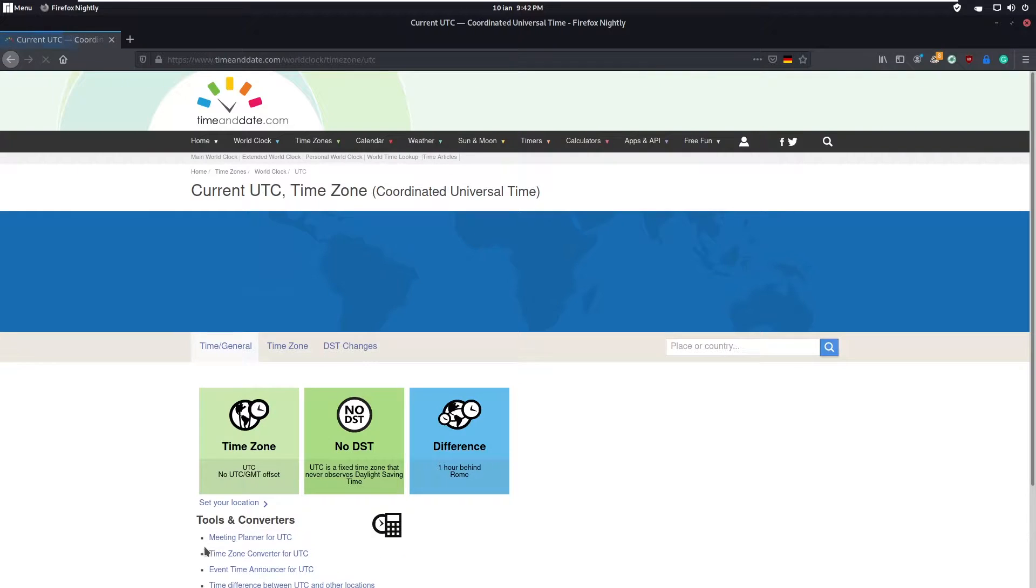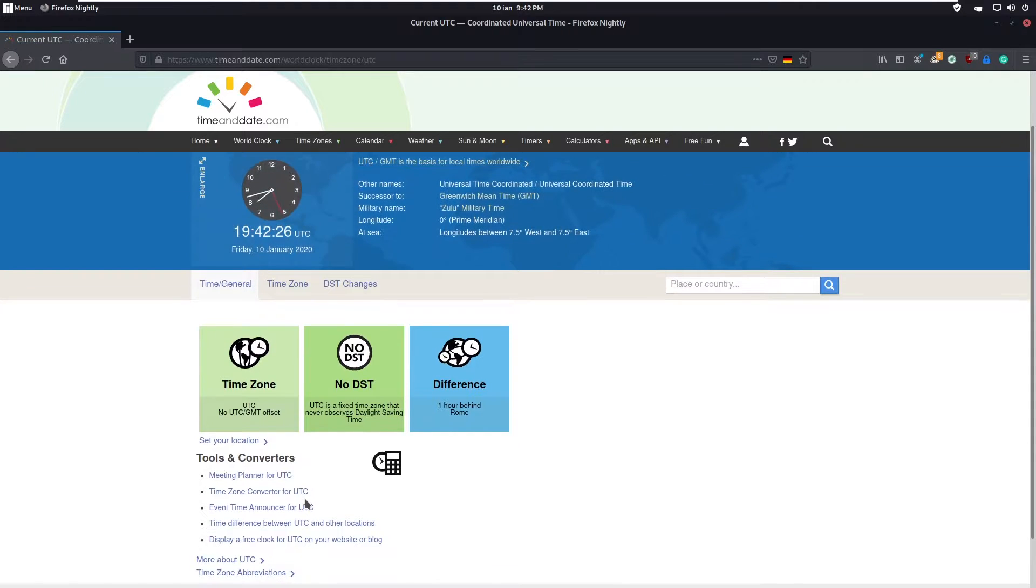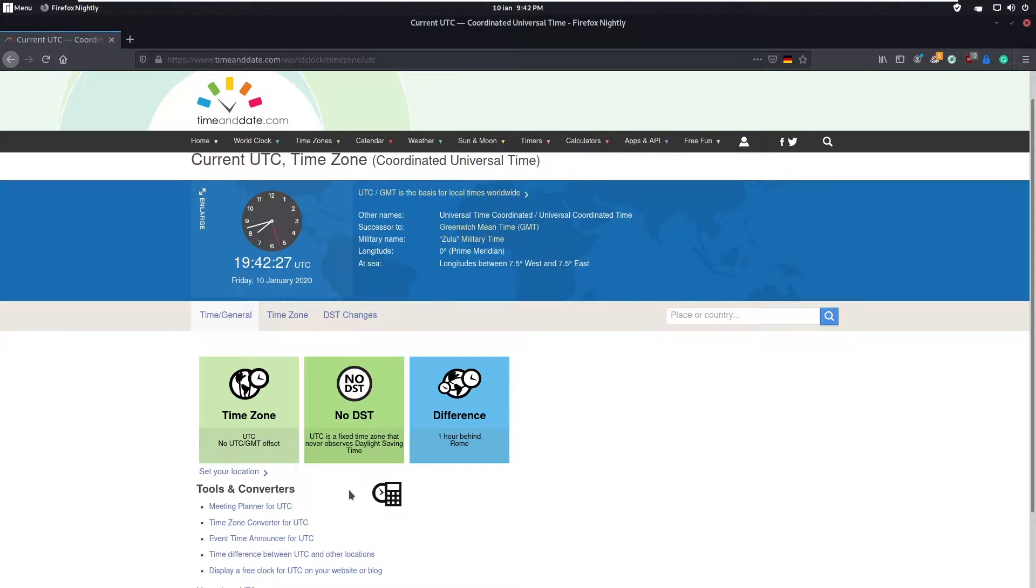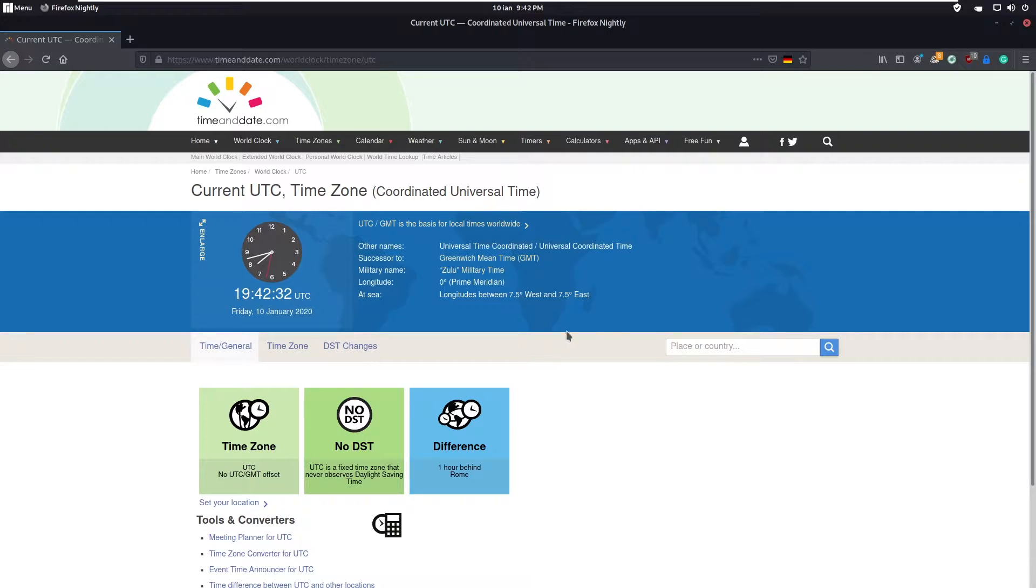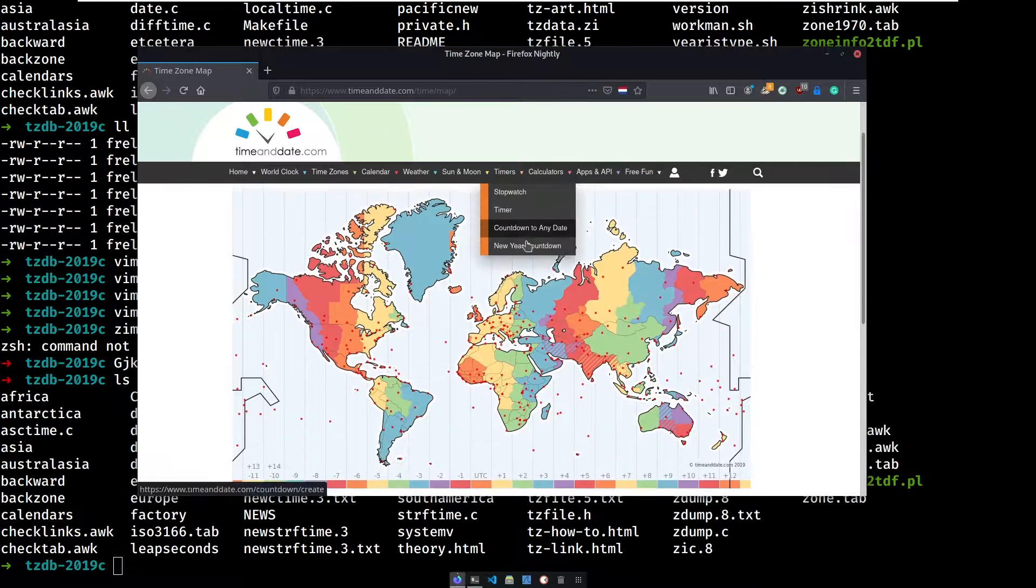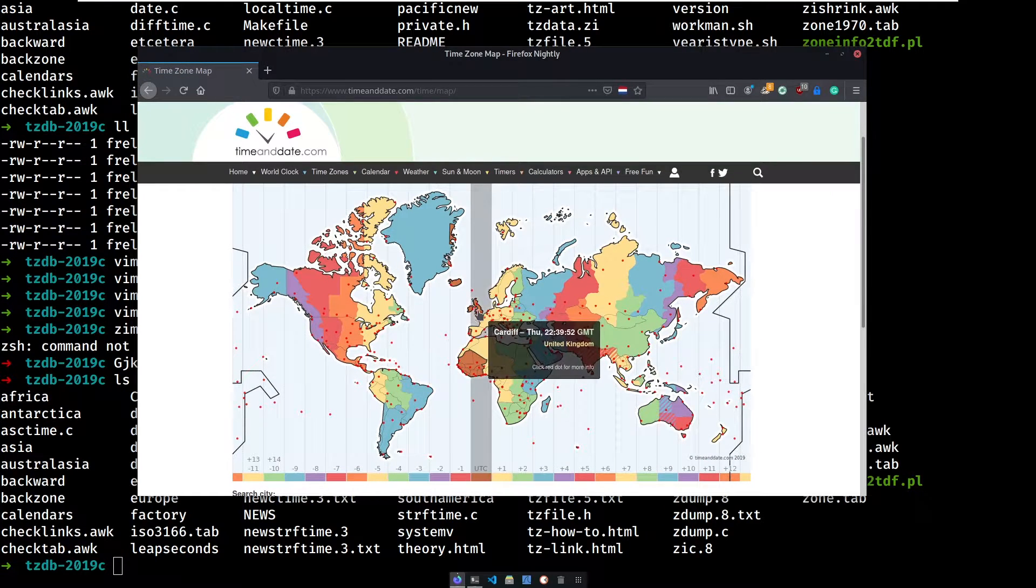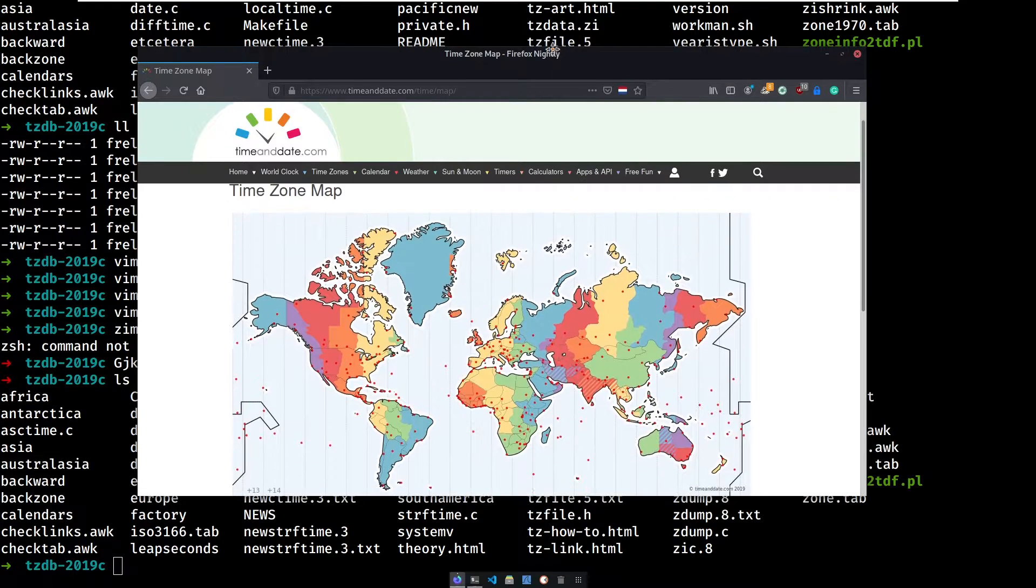Let's talk about some time conventions like UTC. UTC is also called coordinated universal time. UTC plus zero is located in Greenwich, England, and it's used as a base reference to compute the other timezones. In some places, UTC is also referred as GMT.